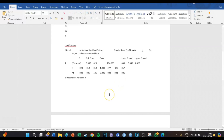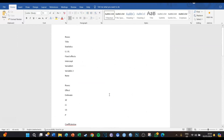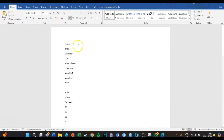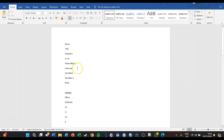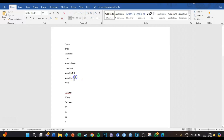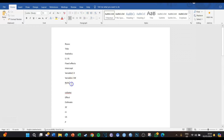We're going to make an APA formatting table of this regression table. To do so, we need to know how many rows and columns we need. The first row is the title, the second row is the names of the statistics, the third row is only for the lower and upper levels of the confidence interval, then there's a row named Fixed Effects, then a row called Intercept, then variable one which is X, then variable two which is M, and then a notes row to describe side notes.